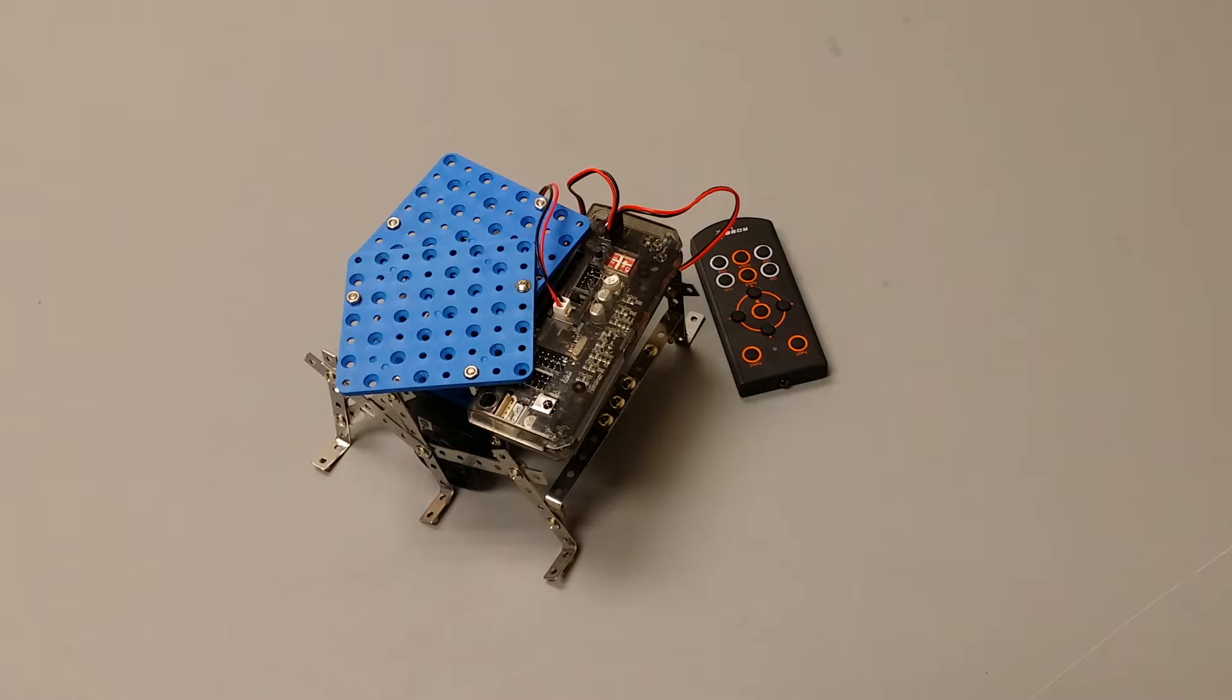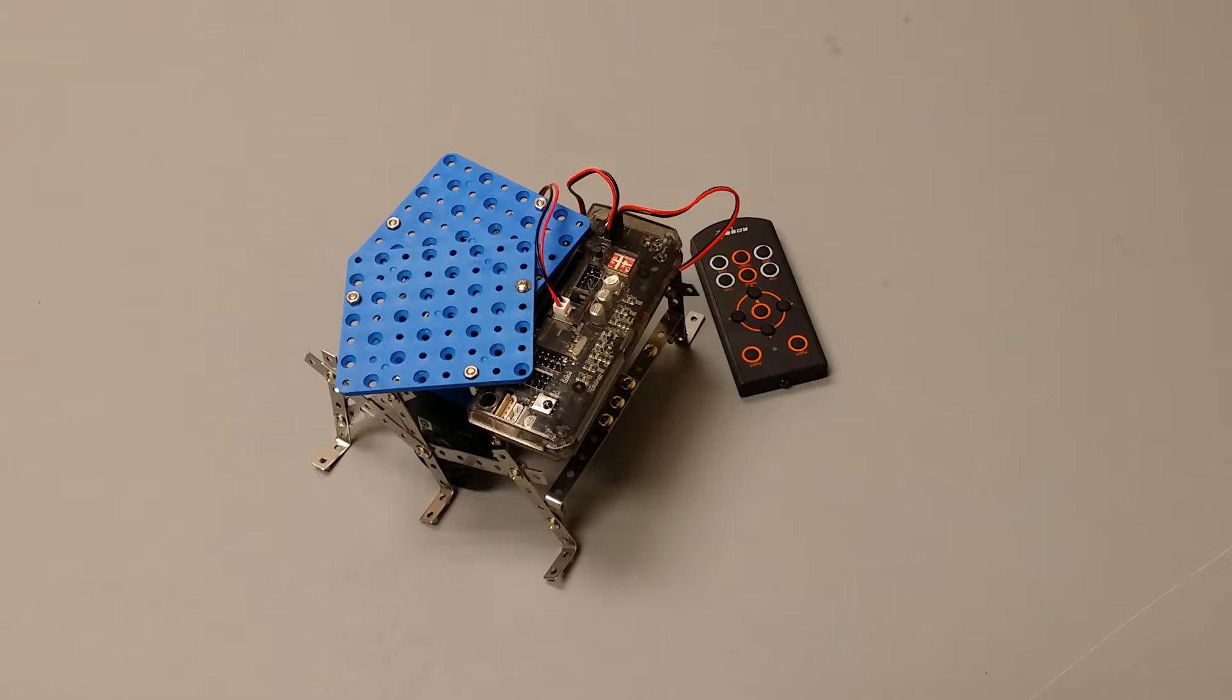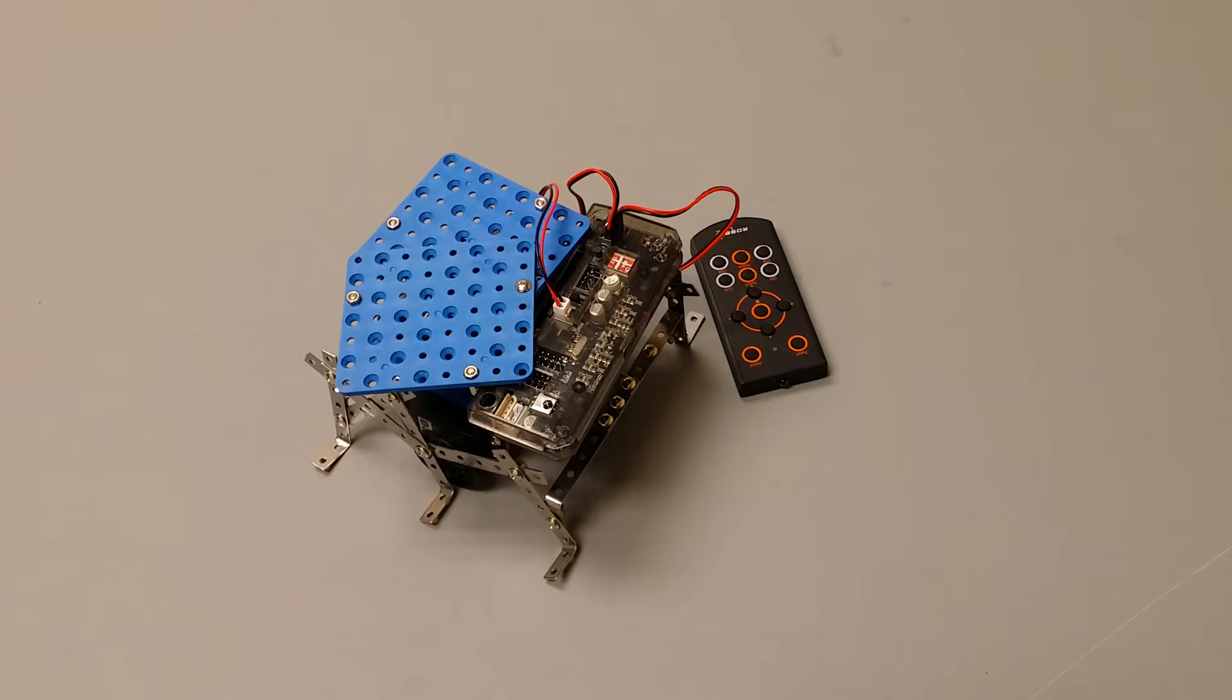This is the bug robot. The purpose of this robot is to move like a bug. This robot is controlled by an infrared remote.